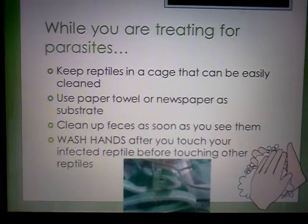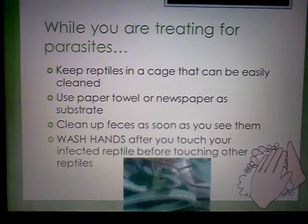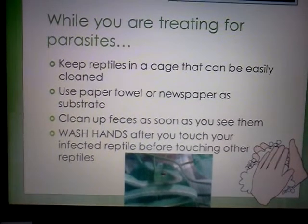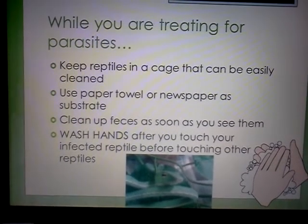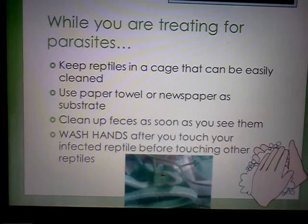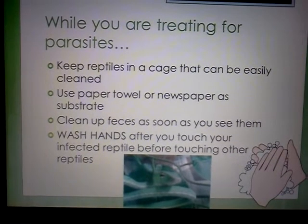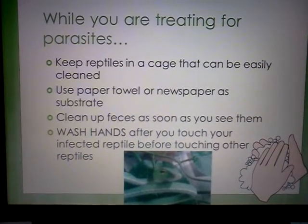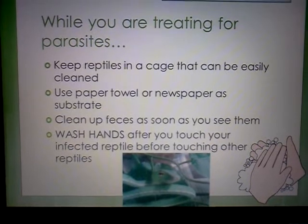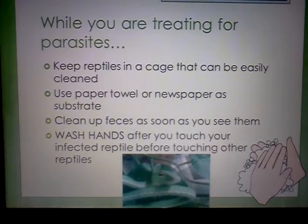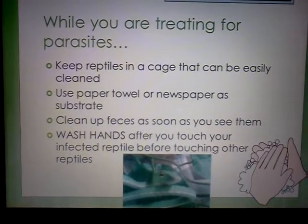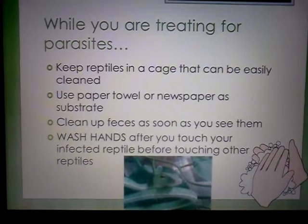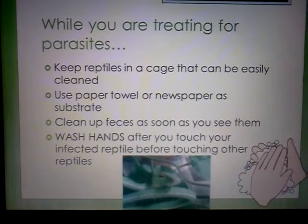While you are treating for parasites, it's always important to keep the reptile in a cage that can be easily cleaned because you're going to be cleaning it every day. You want to use paper towel or newspaper as a substrate. Paper towel is good if you have a reptile that you suspect has mites — that way you can see the mites crawling around on the paper towel. Paper towel and newspaper are also really easy to clean up, because you want to clean up the feces as soon as you see them. This is to prevent reinfection — walking around in the cage, they step in their own feces, maybe it gets on their mouth, it's ingested, and they get reinfected all over again. So you want to try to prevent that as much as possible. Clean up the feces as soon as you see them and disinfect.